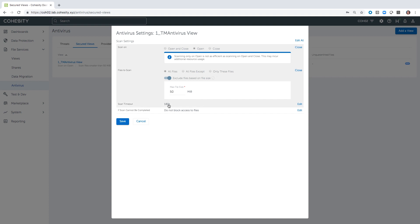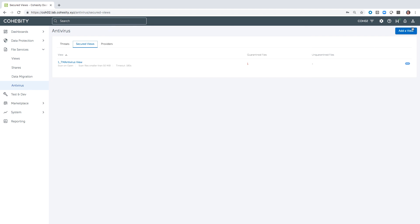You can also do detection based on size. The scan can have a timeout period set, and if a scan cannot be completed, the default is to block access to the files. For today, we're going to leave that unchecked just to ensure the flow goes well. If you need to scan additional NAS views, you just click add view to add them.